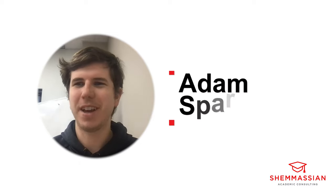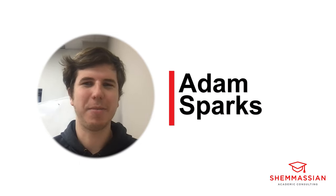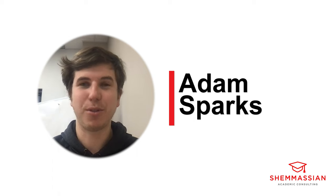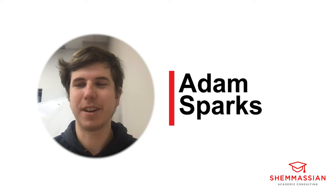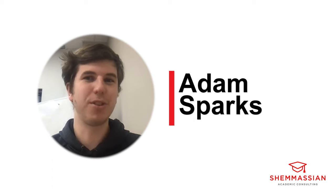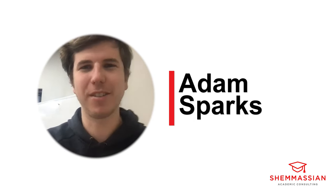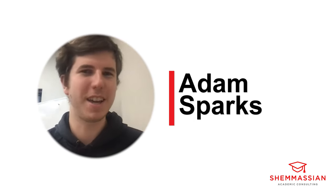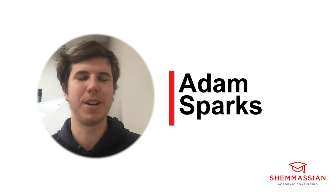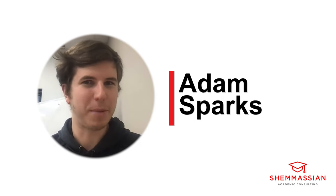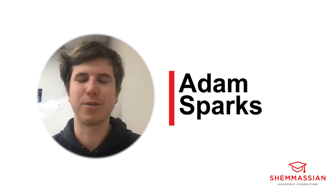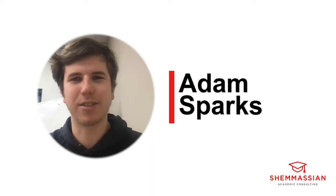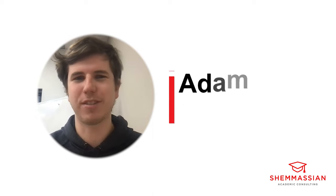Hey everyone, my name is Adam. I am an MCAT top scorer and I'm an MCAT tutor here at Shamasian Academic Consulting, and today I'm going to be walking you guys through a CARS passage and do a little passage breakdown and answer all the questions.